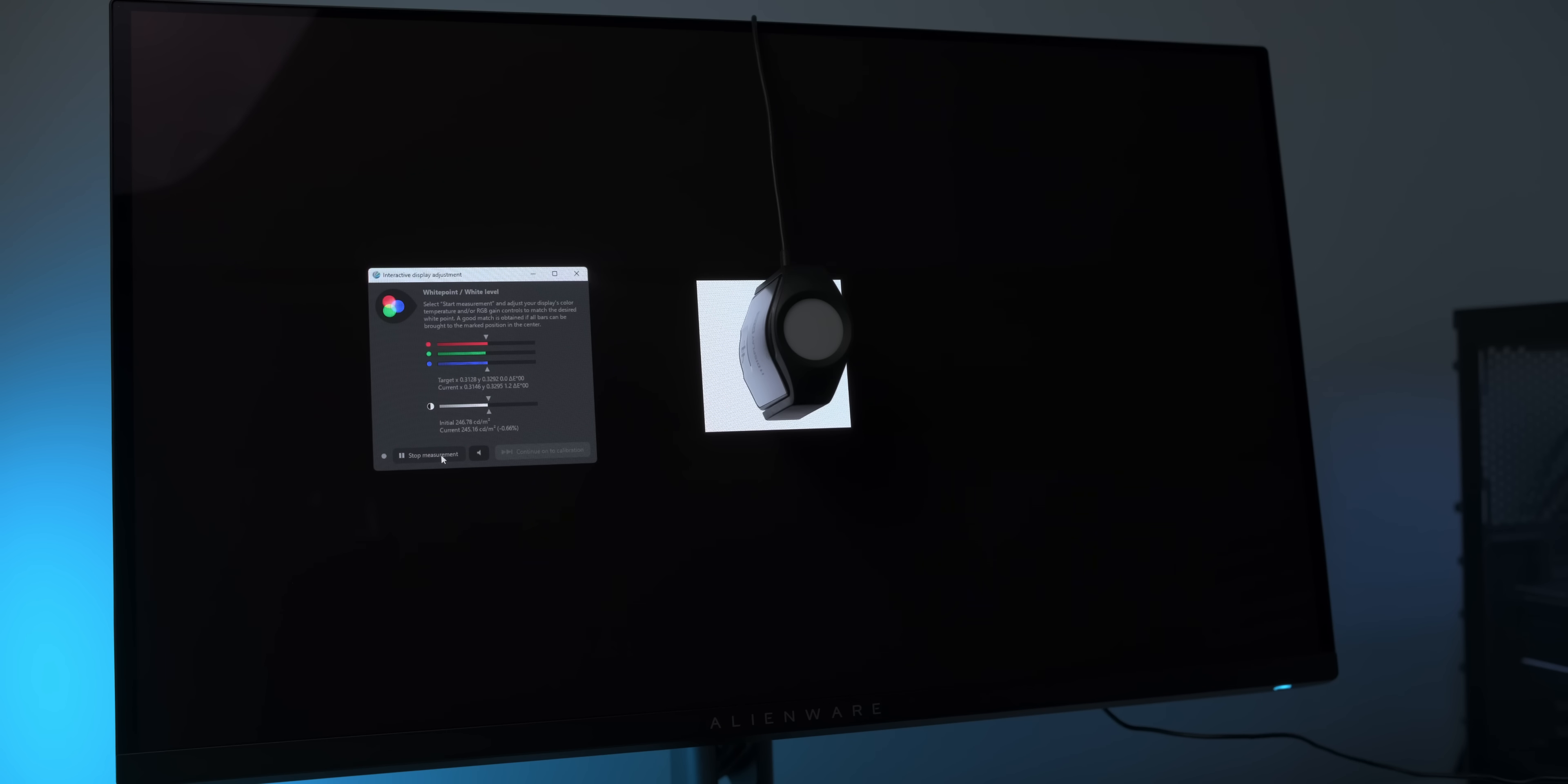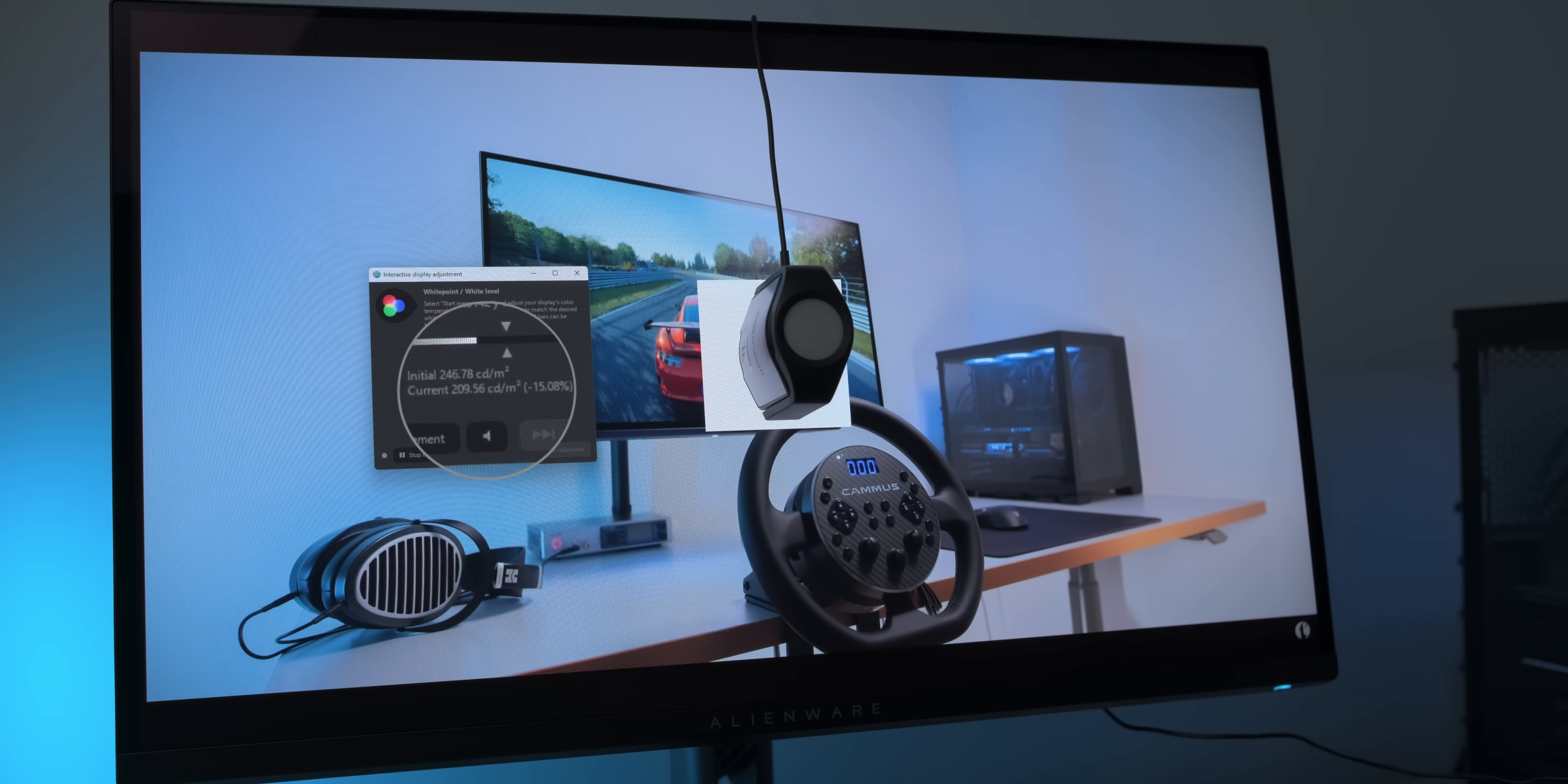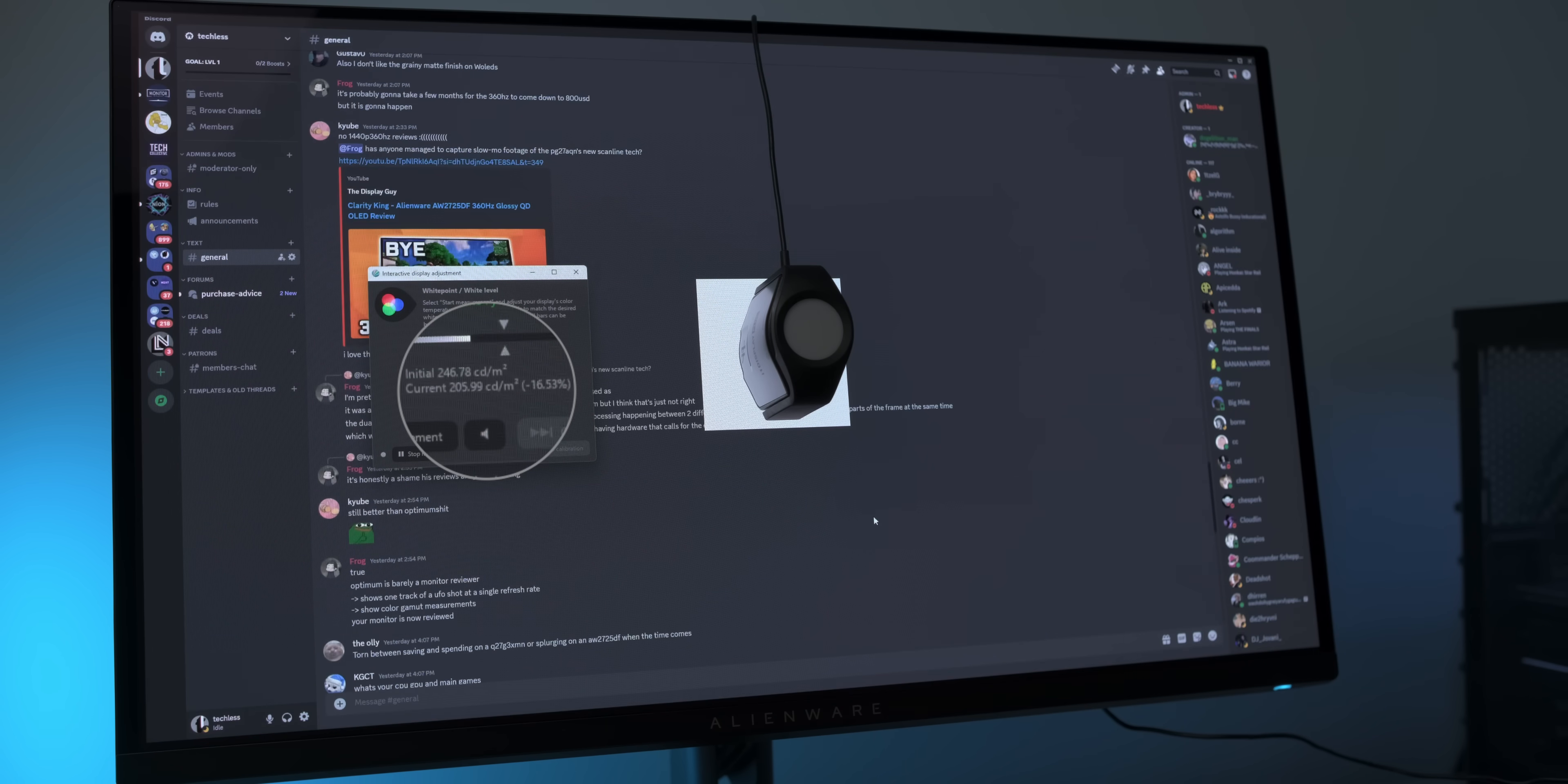Well, with a black desktop wallpaper and a white test window, the AW2725DF reaches 245 nits, no problem. But watch what happens when we put the same test window on top of real content. The maximum luminance immediately drops to about 205 to 210 nits, and that's pretty consistent. It's the same on bright websites, the same on dark mode websites, or in the techless Discord server. Link in the video description. So what is going on here?